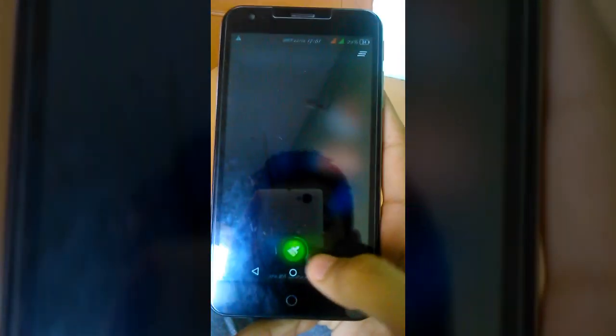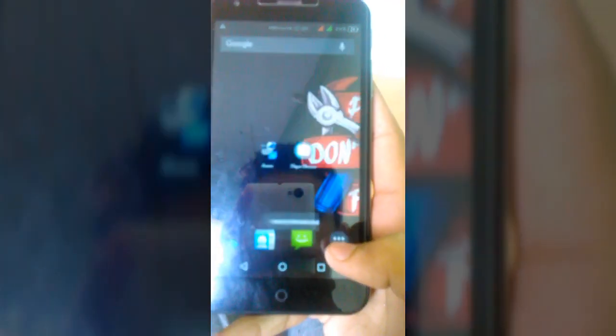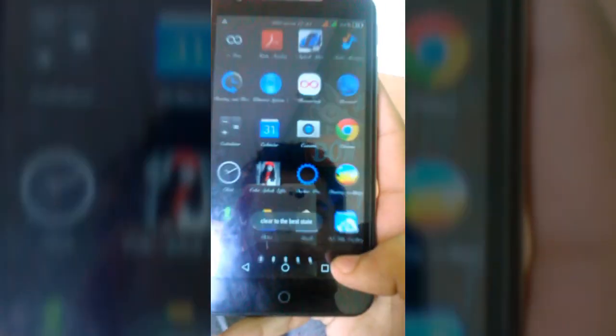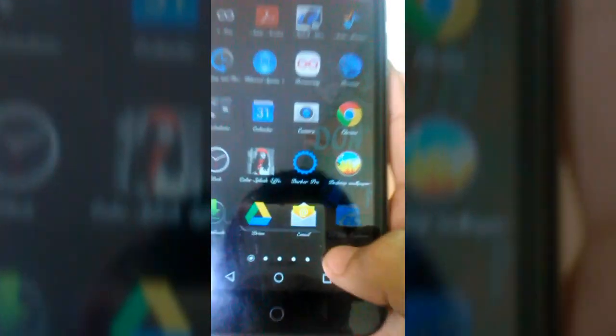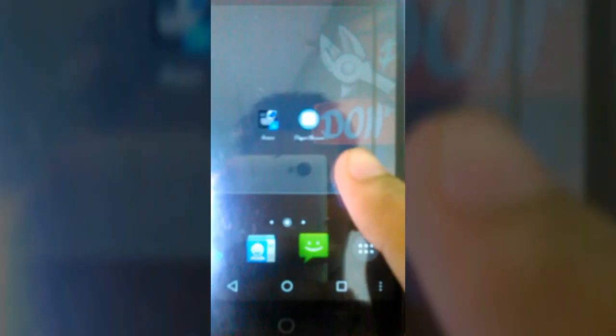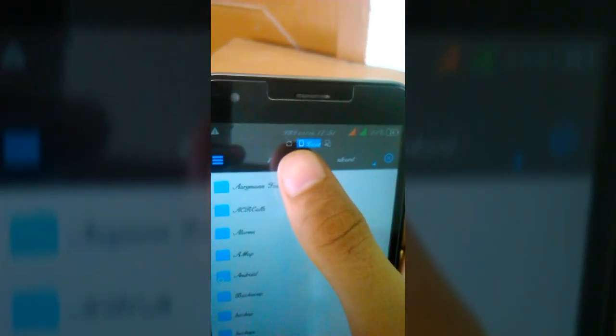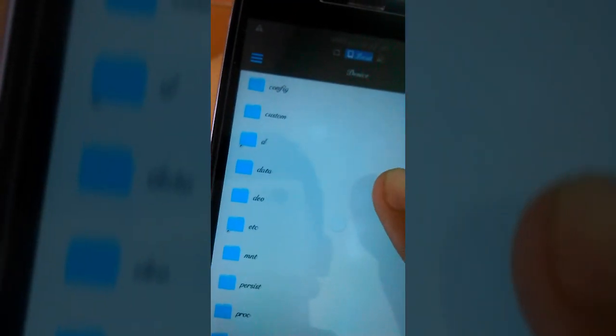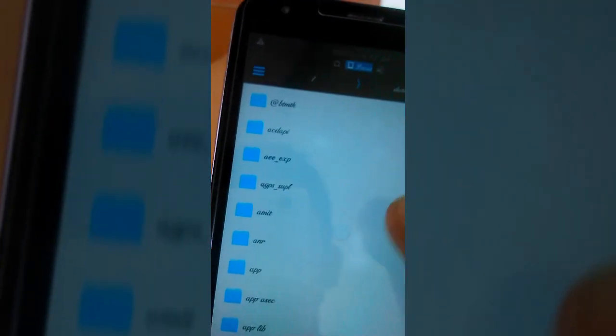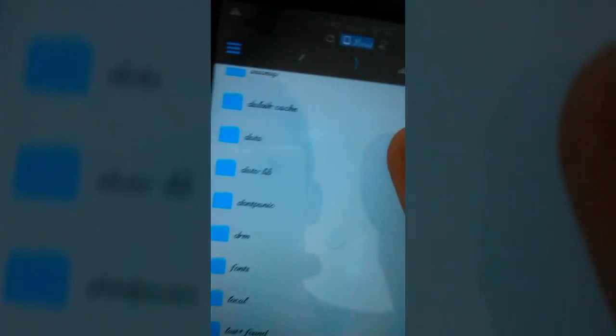You need an app named ES File Explorer. Open this and go to the root folder, which is your device storage. Go to data, and inside that you'll find another folder named data.